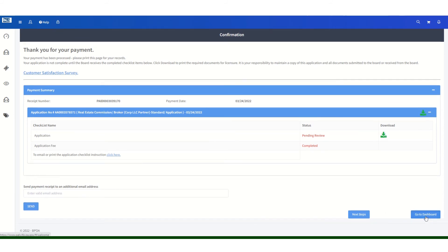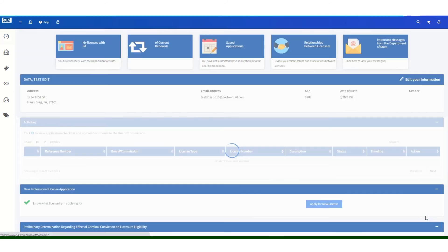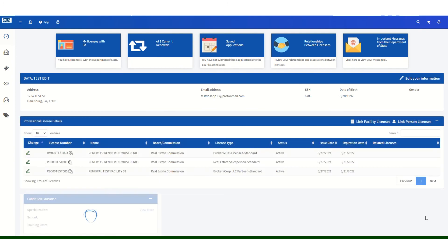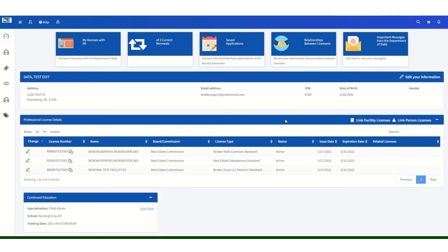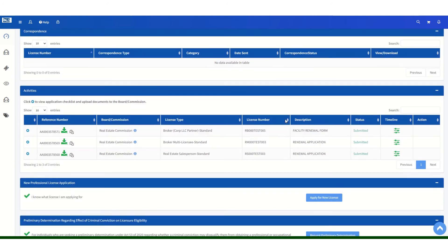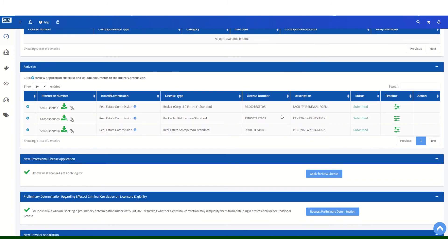If you click on go to dashboard, you will be returned to your main dashboard. You can then scroll down to your activities section to see your facility renewal form. Your company renewal has been submitted.